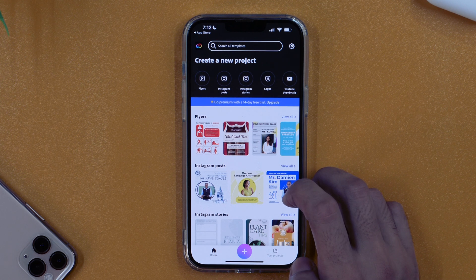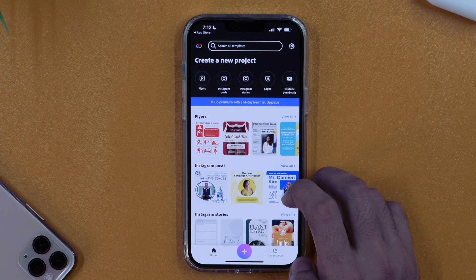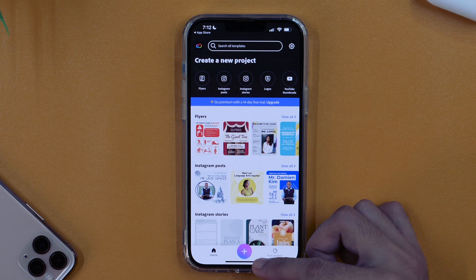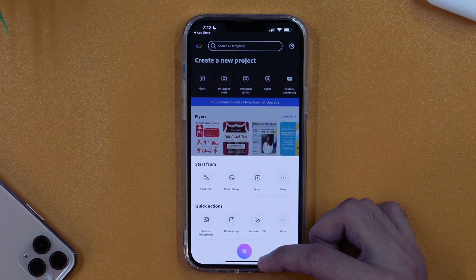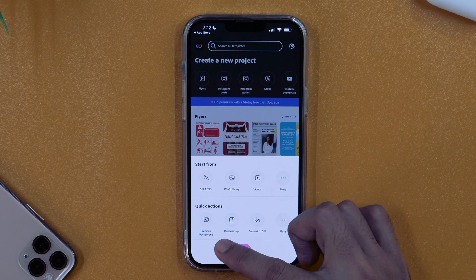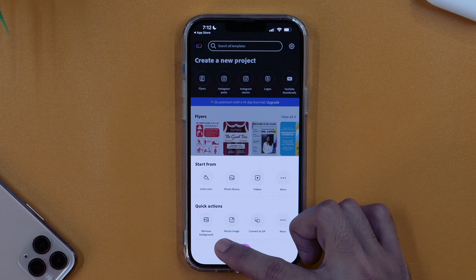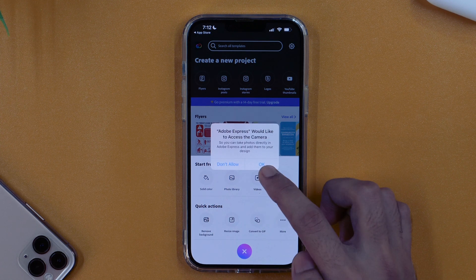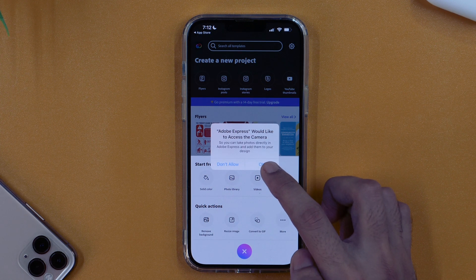The first thing we are going to do is remove the background from the picture, and after that we will change the background photo. In order to remove the background, I'll tap on this plus icon, and here under Quick Actions you can see there is an option to remove background. I'll simply tap on that.